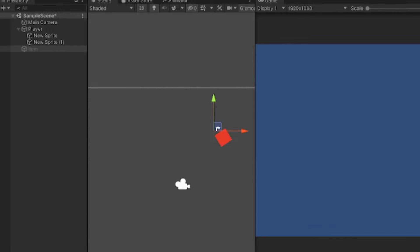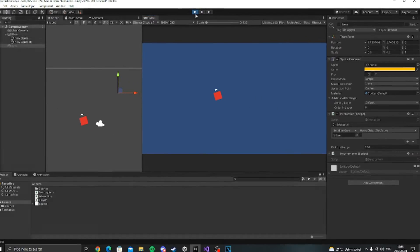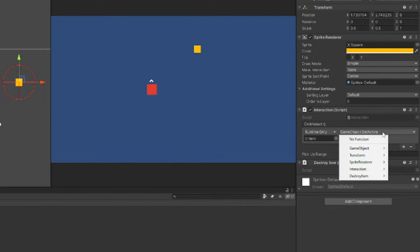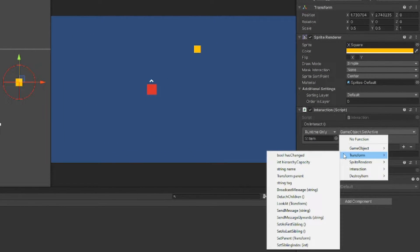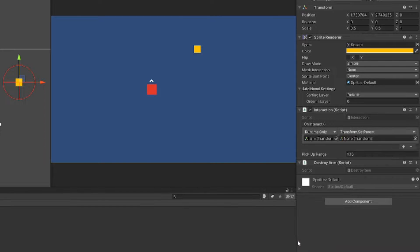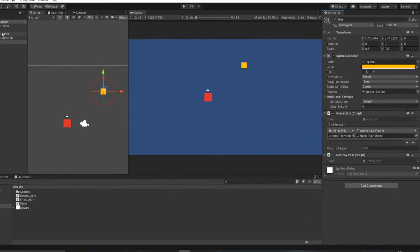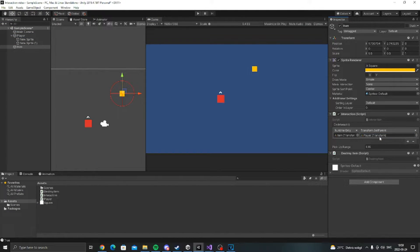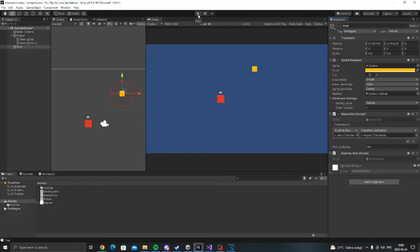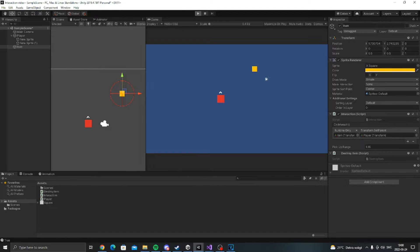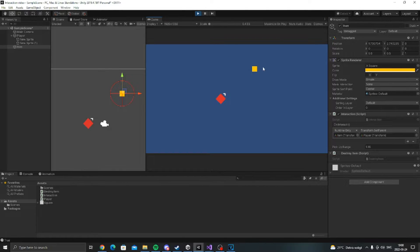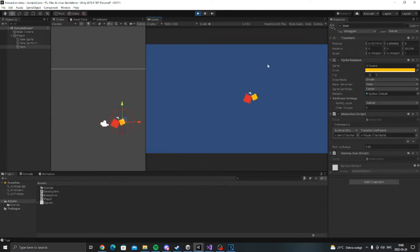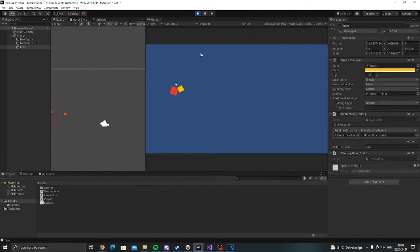Or you can do something like this transform set parent and make the item become a child of the player. So as you can see here now it's going to be following me. It looks pretty weird.